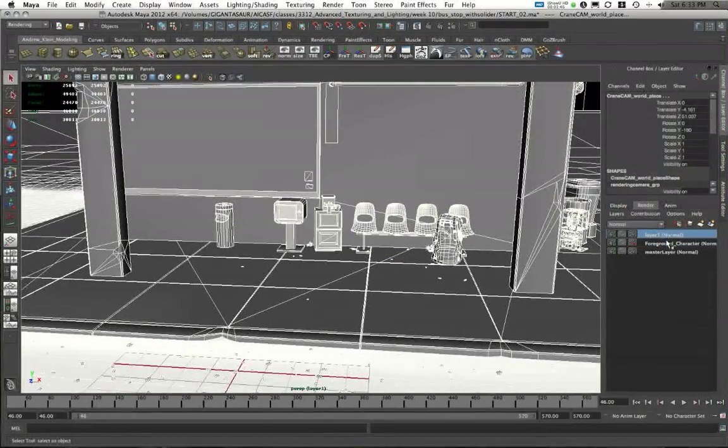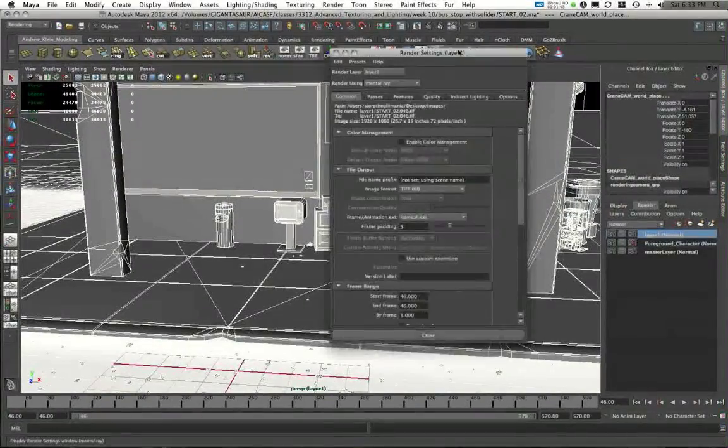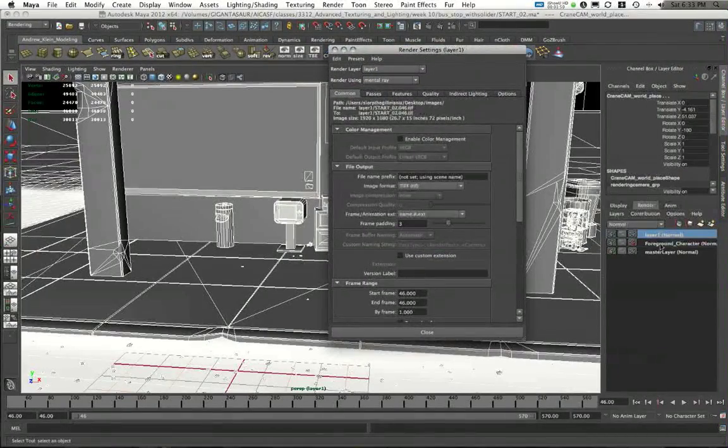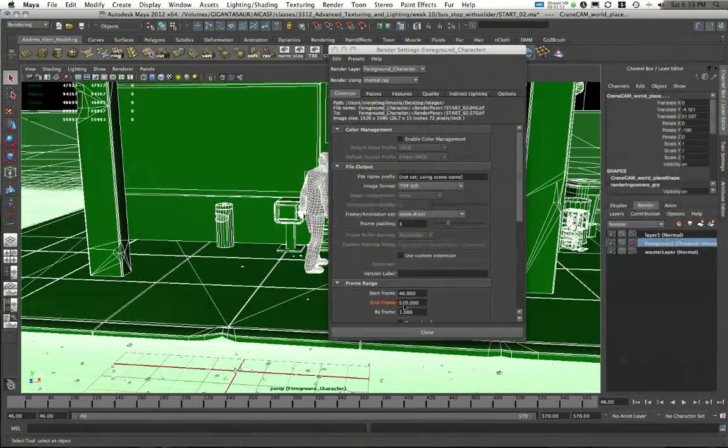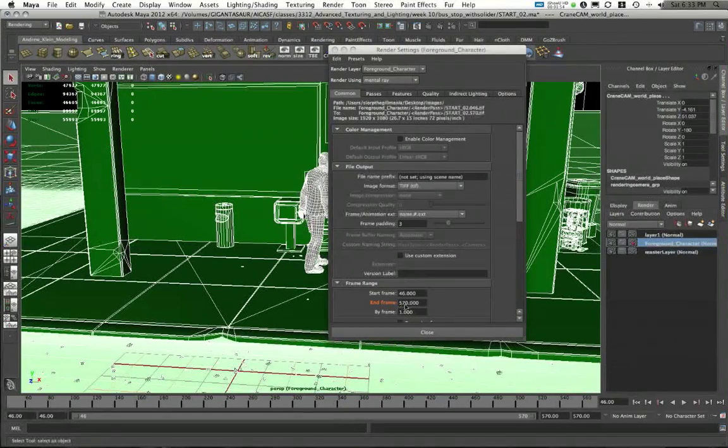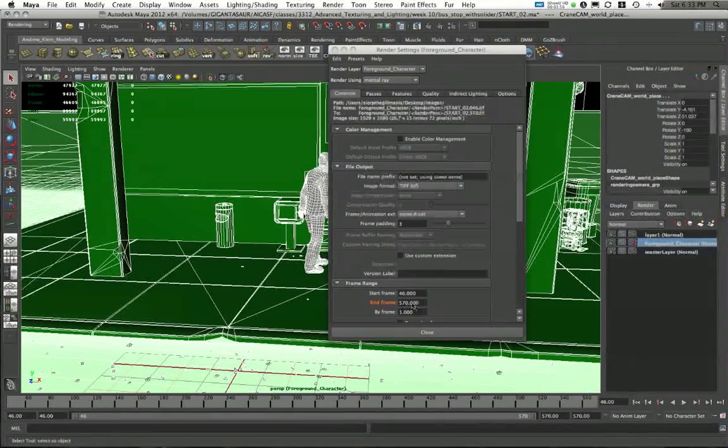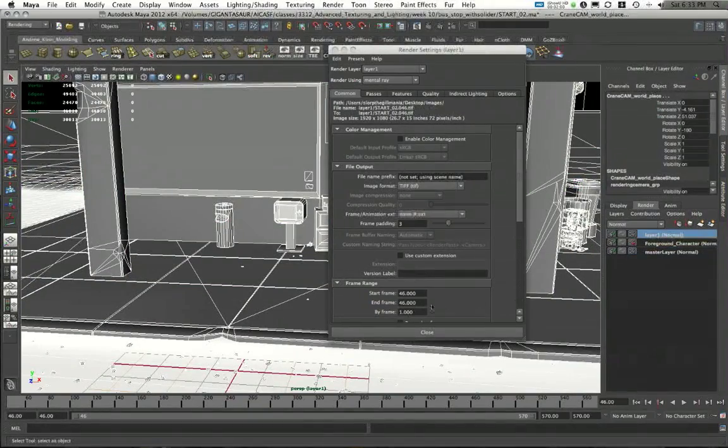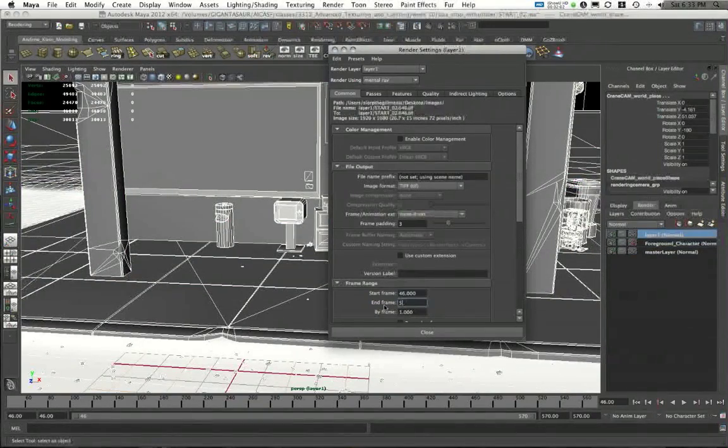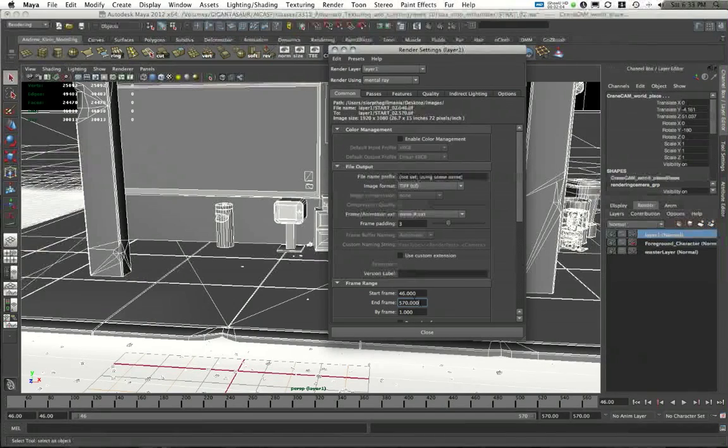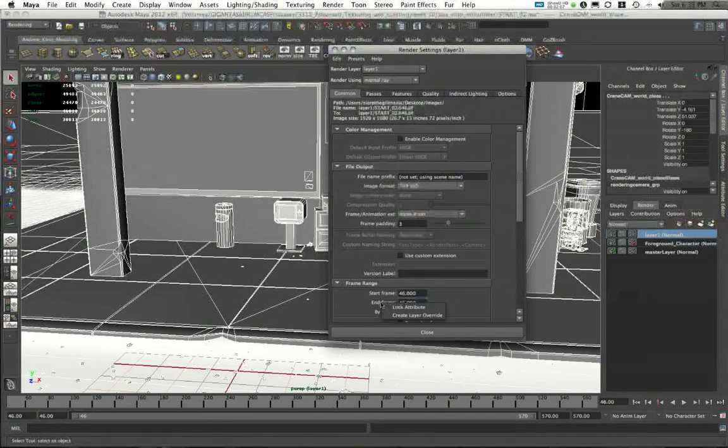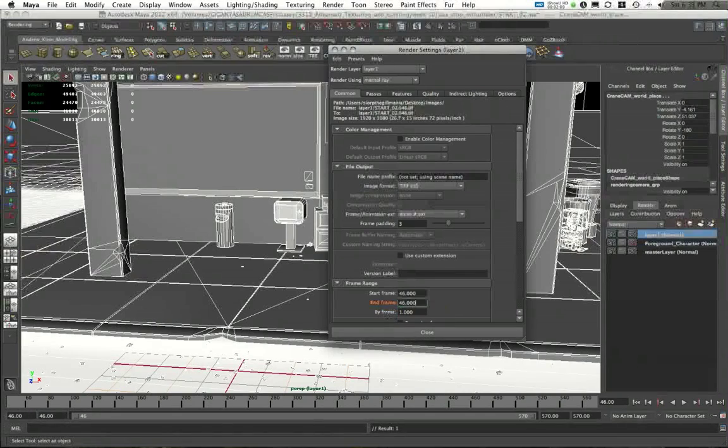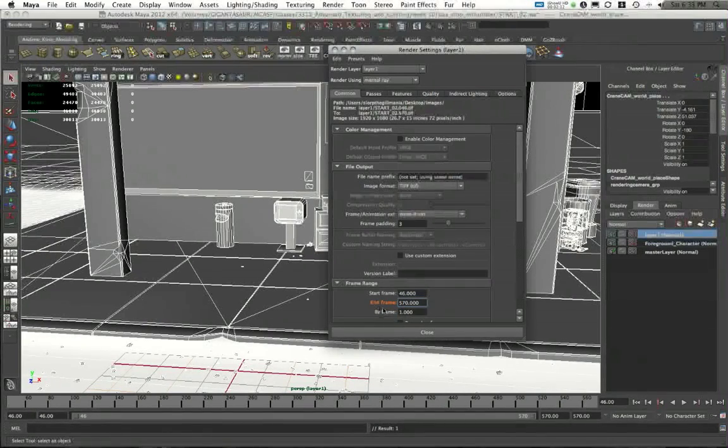Again, I was changing some properties here. If I go back to my render settings window, you'll remember that in my foreground layer, I had changed my end frame to be 570 because I was only rendering the master frame once. In my new layer 1, I'm also going to set my end frame to 570. I've got to create my layer override first. Right-click on end frame, create layer override, and then I can type 570.